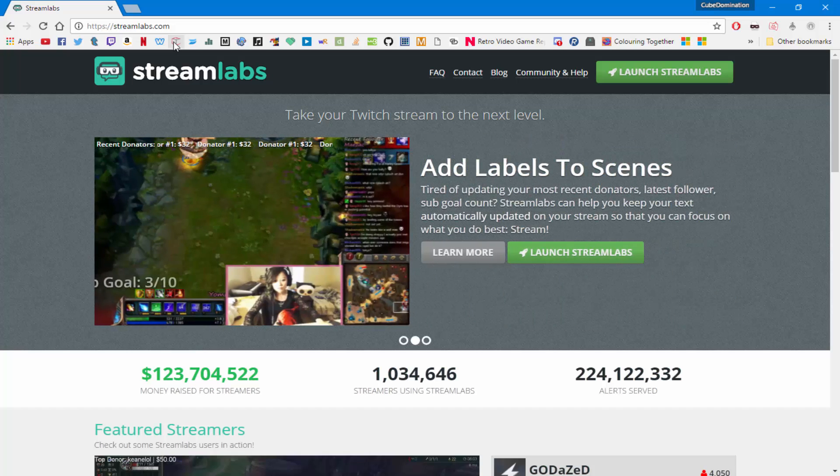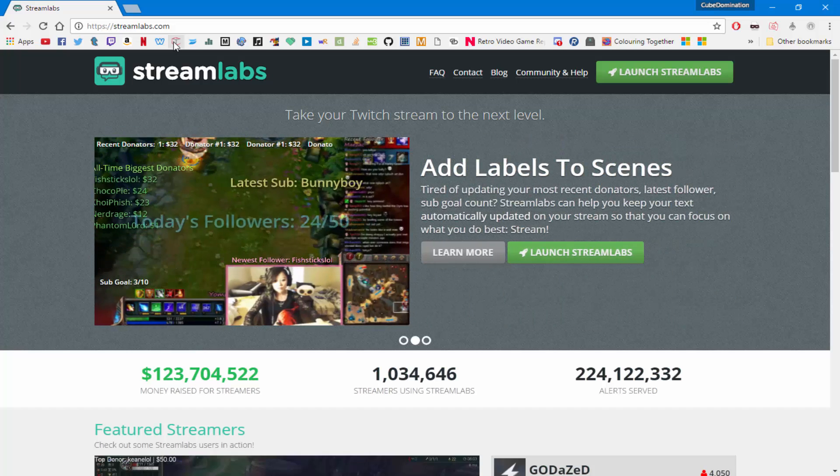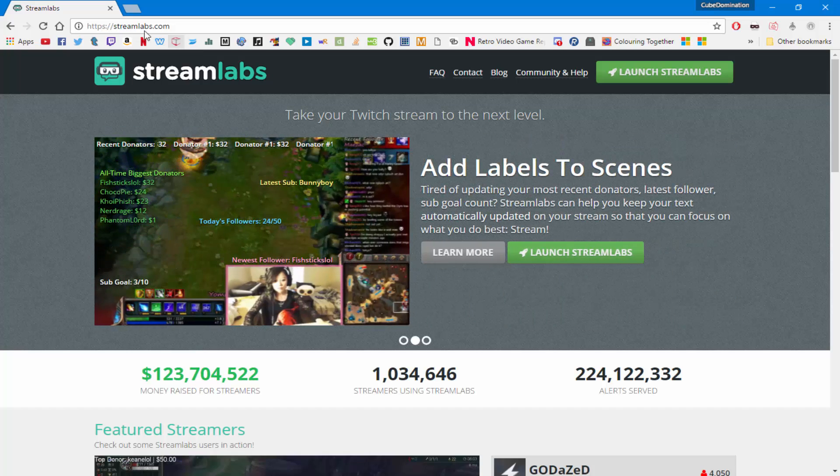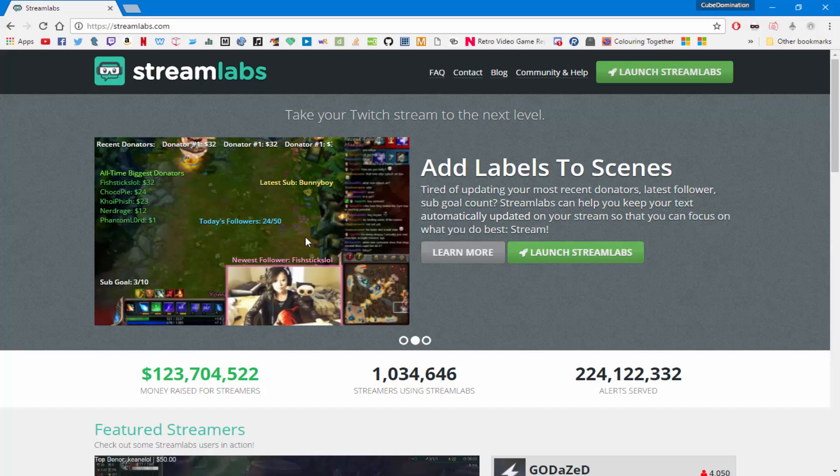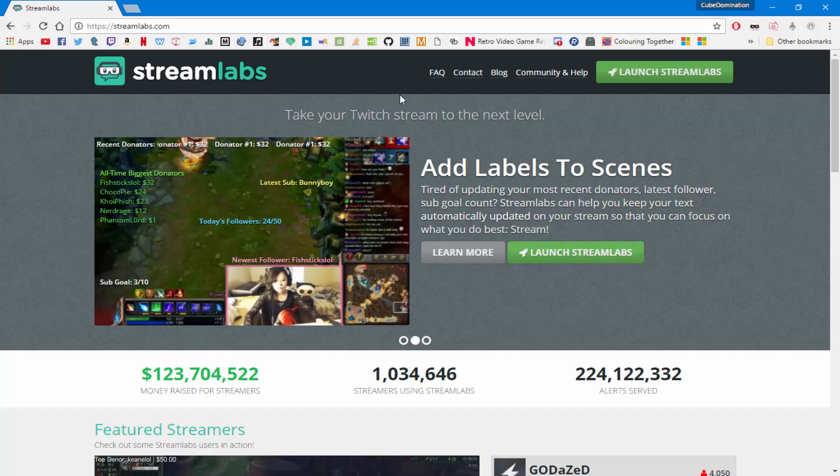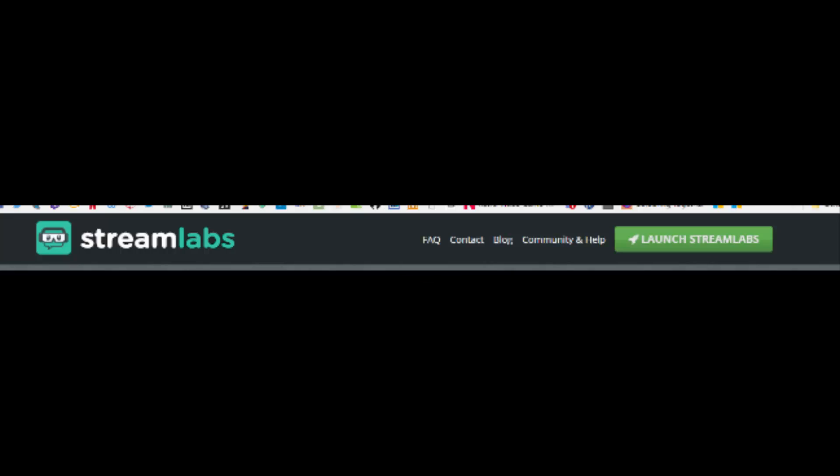As you can see there's an example right here of how it's set up if you don't have it already, and if you already know the interface and we're just here to change the sound, then let's get right into it. Launch Streamlabs, connect with Twitch, there's a button on the homepage. I hope you saw it.